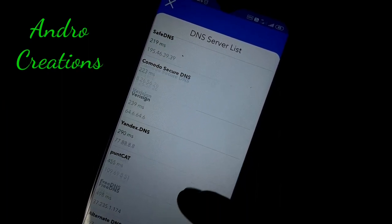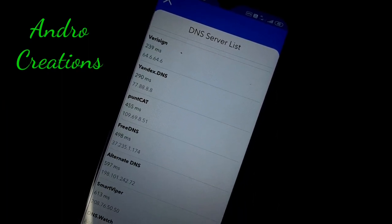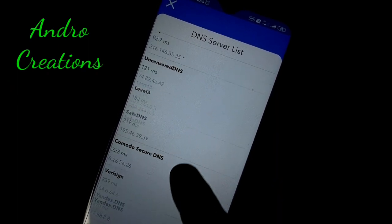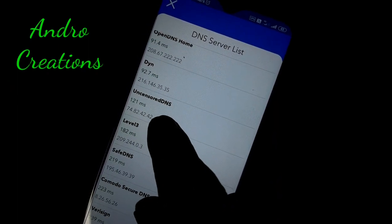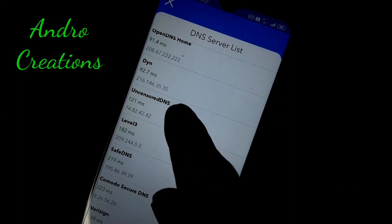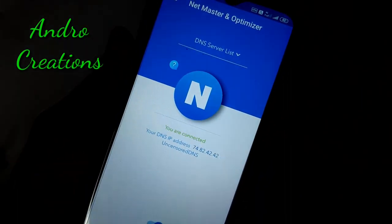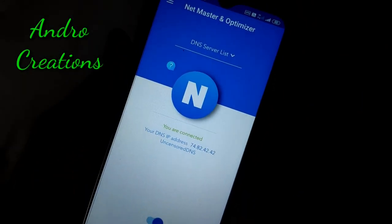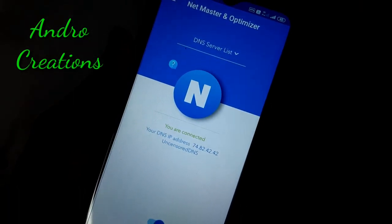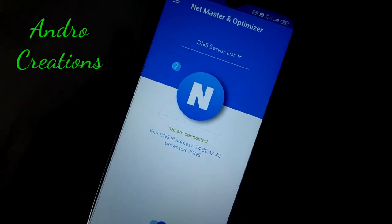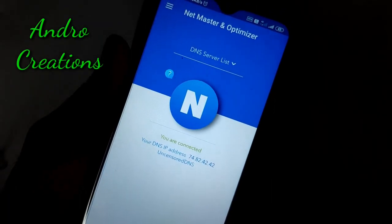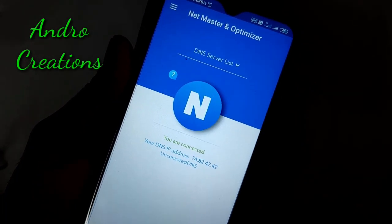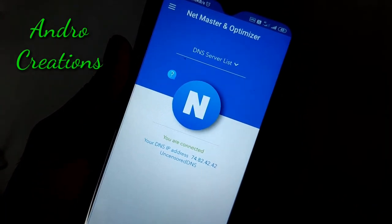If you want to know a little bit about it, there is also an uncensored DNS option available in the DNS server list. You can also try it. If you want to do it, this application will automatically connect to you.